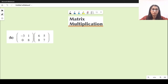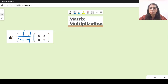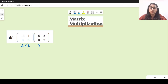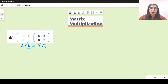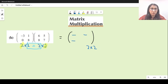Now part B — the multiplication of two matrices. The order of the first matrix is two by two, and the order of the second matrix is also two by two. Since the middle values are equal, we can go ahead with multiplication. The resultant matrix will have two rows and two columns, so it will be a two by two matrix.